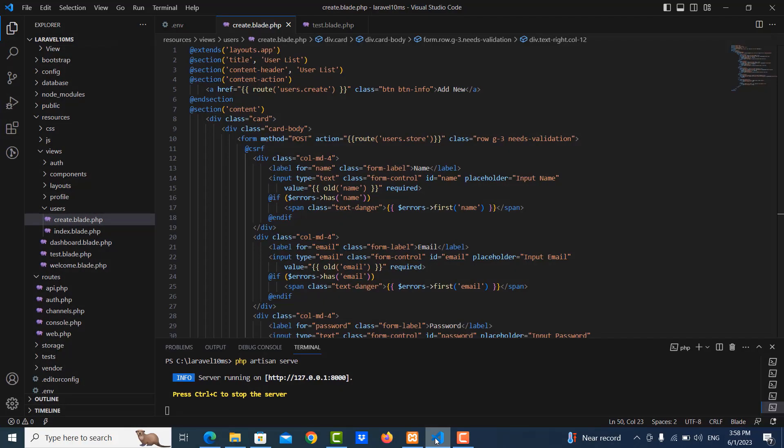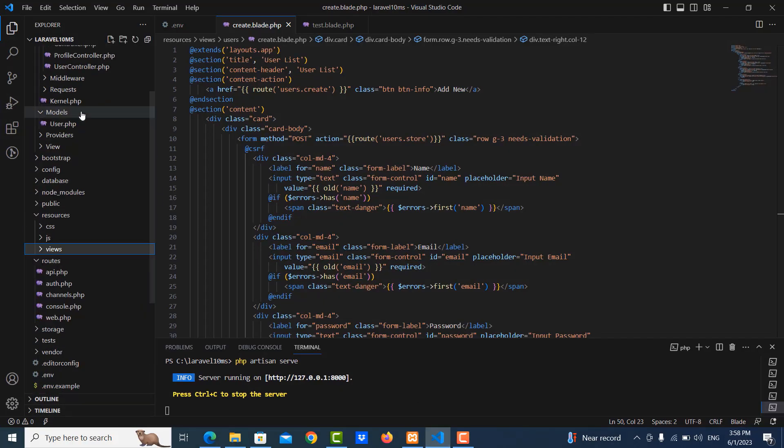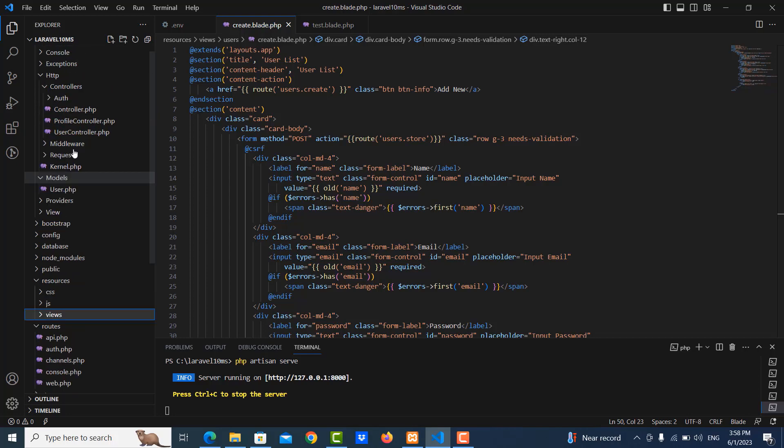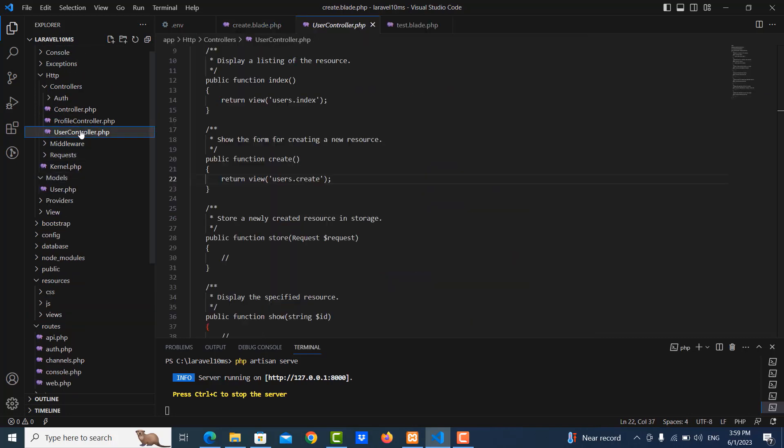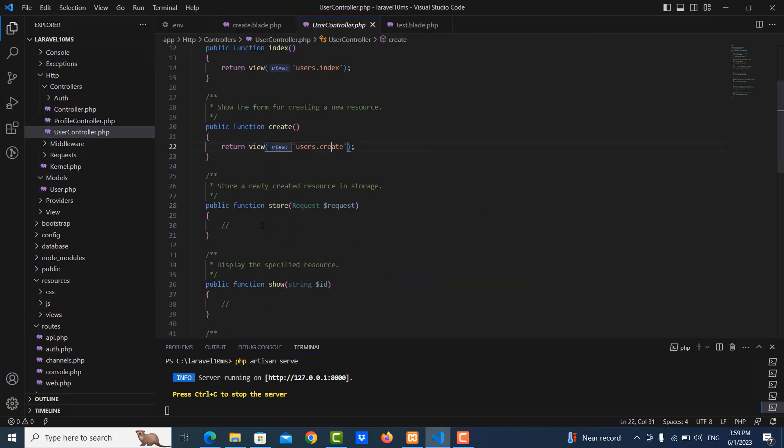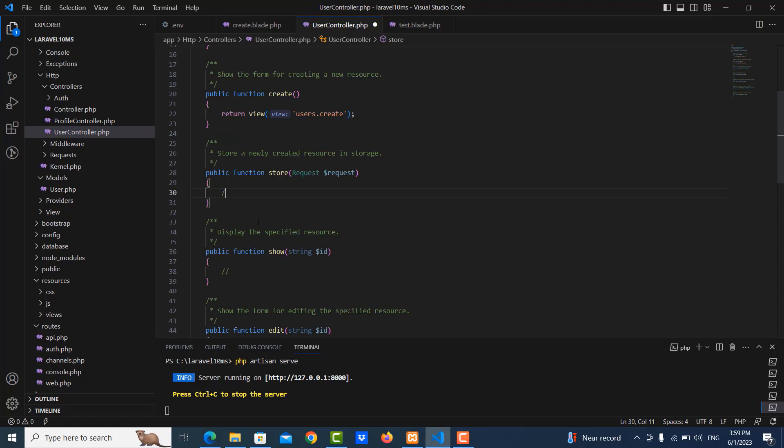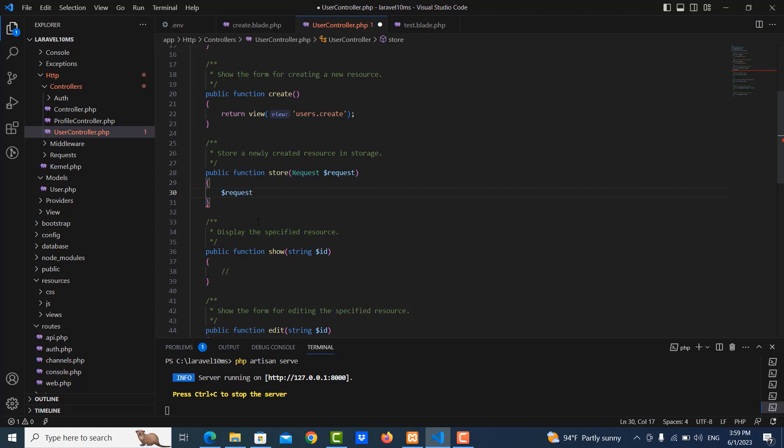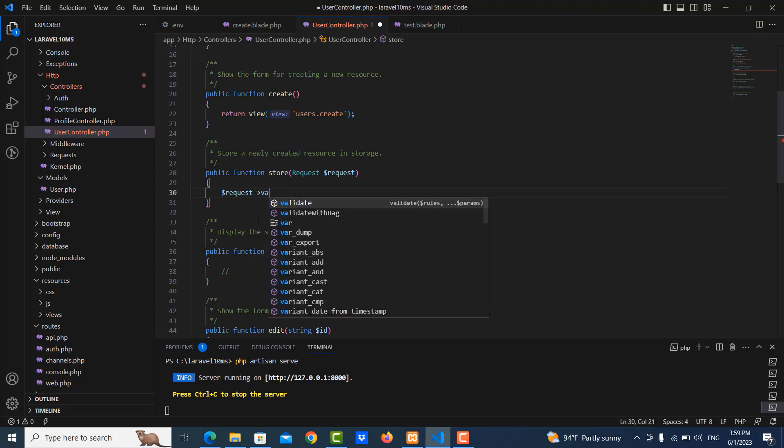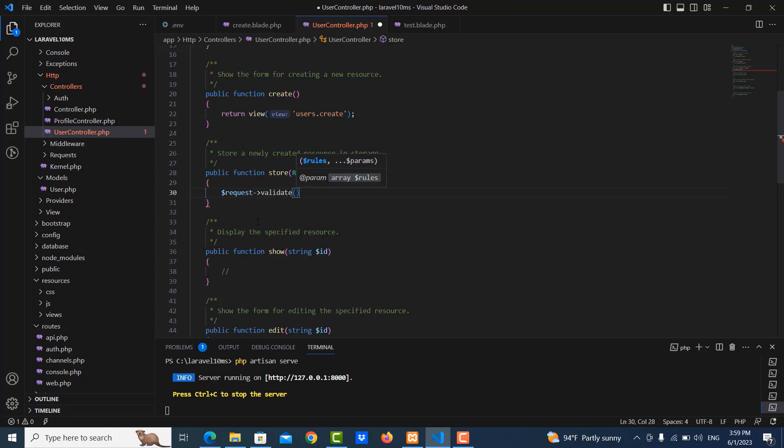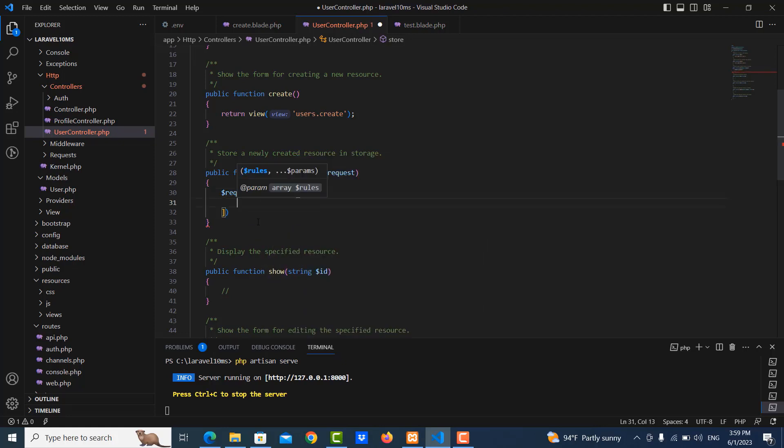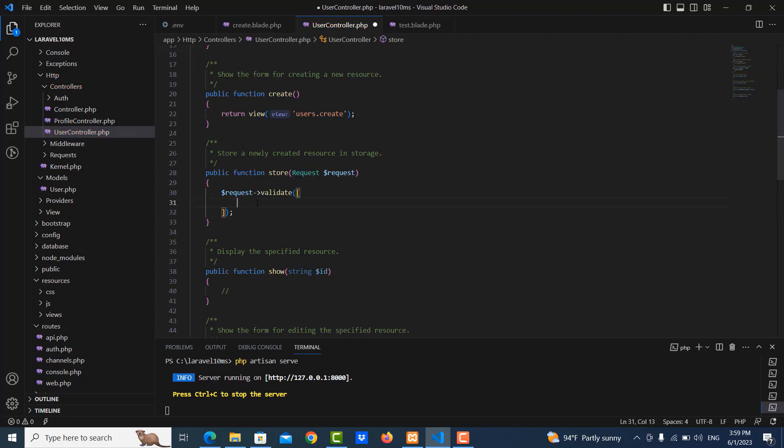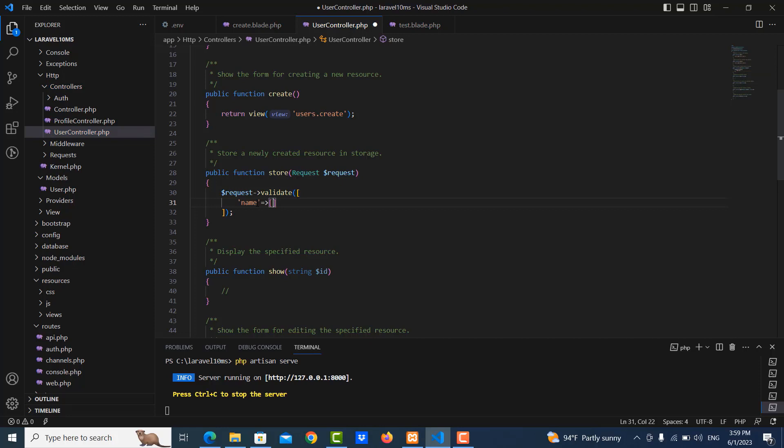I go to user controller to insert the user information to database and look for the store function. Then I write the validation. I will validate on field names, so name is required, it means you need to input the names and the type is string.